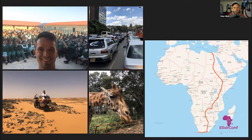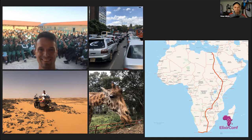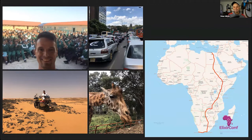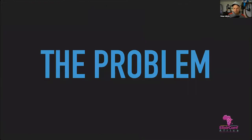I worked in South Africa as a teacher, and I traveled through all of eastern Africa on a motorcycle. You can see me here in the Sahara. I went to Nairobi, Kenya — I remember two things: the traffic, and the animal refuge orphanage, which was very nice. That's why I quite like Africa. Anyway, let's go to the problem I'm going to talk about today.